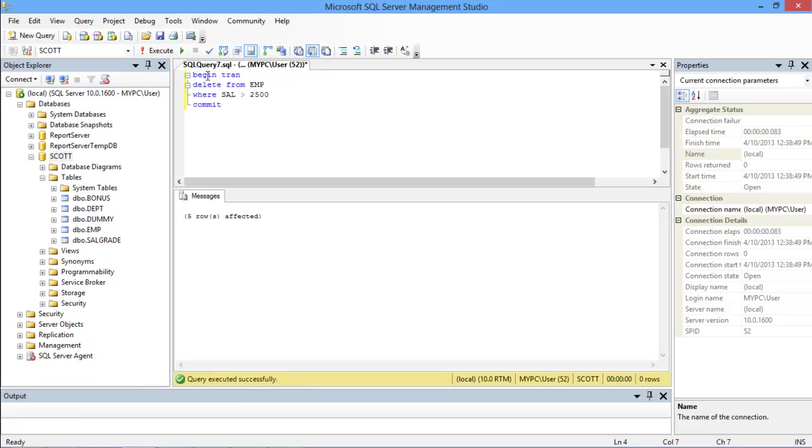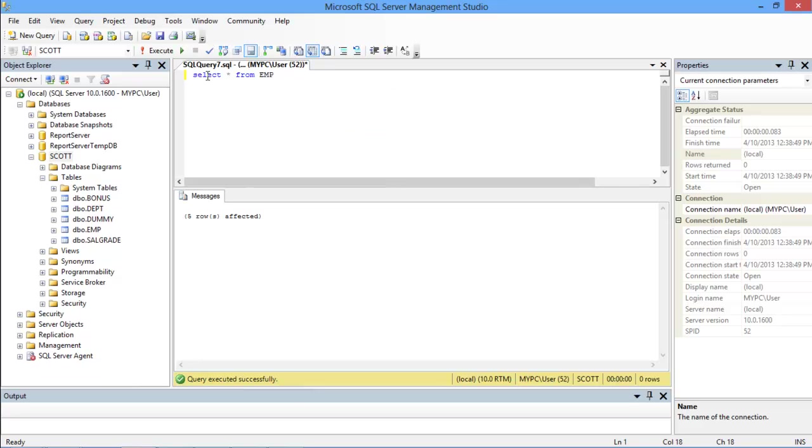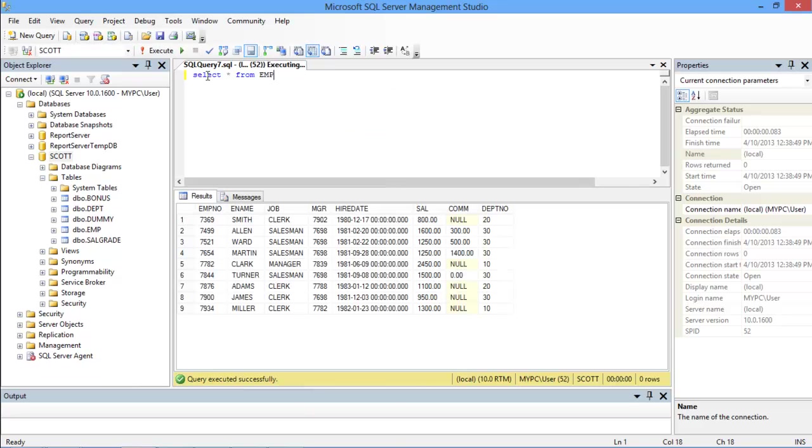Now when we run the query, a message appears below the query editor letting you know the number of rows affected. When we fetch all the records for the employee table, you can see that all the records which have a salary above 2500 have been deleted.